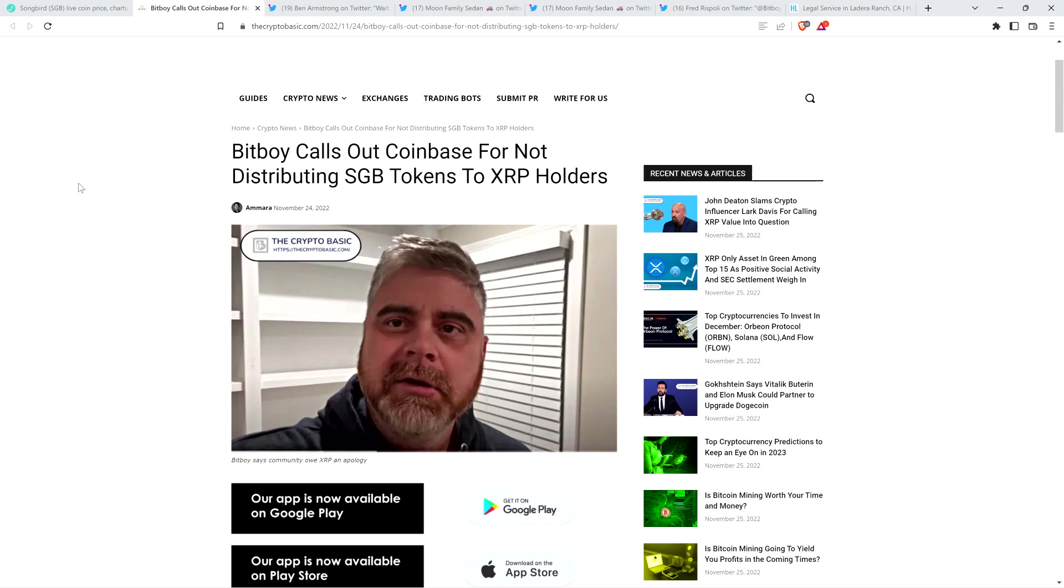Hello, this is Matt on the Moon Family Sedan channel, and here's a headline from the Crypto Basic. BitBoy calls out Coinbase for not distributing SGB tokens to XRP holders.